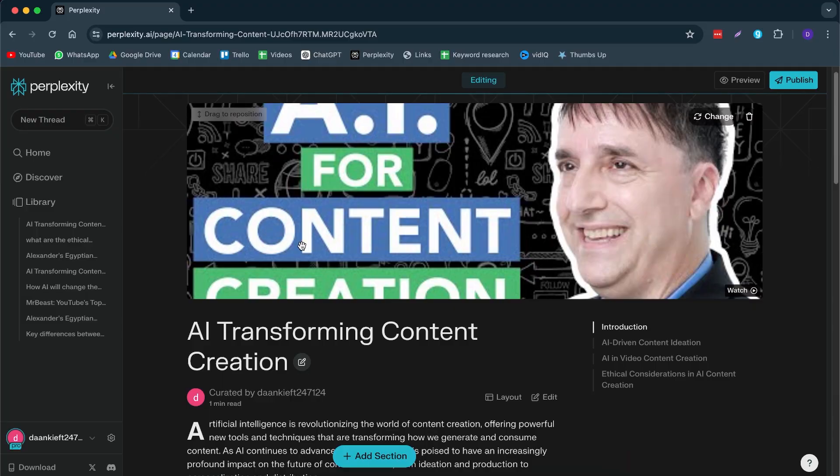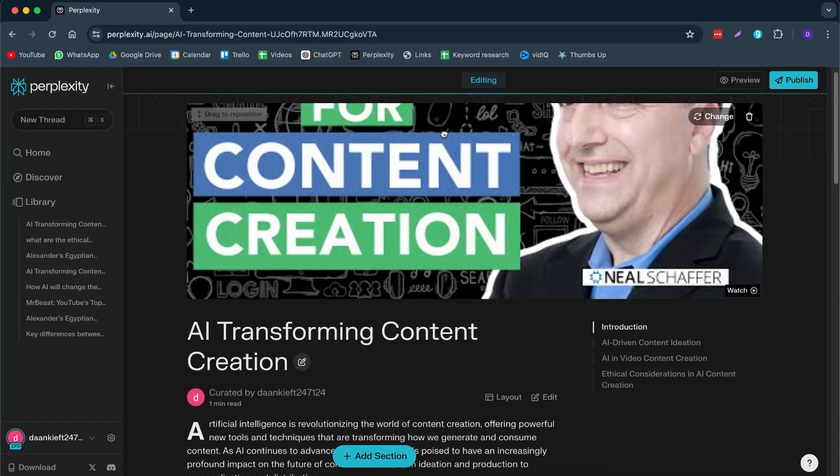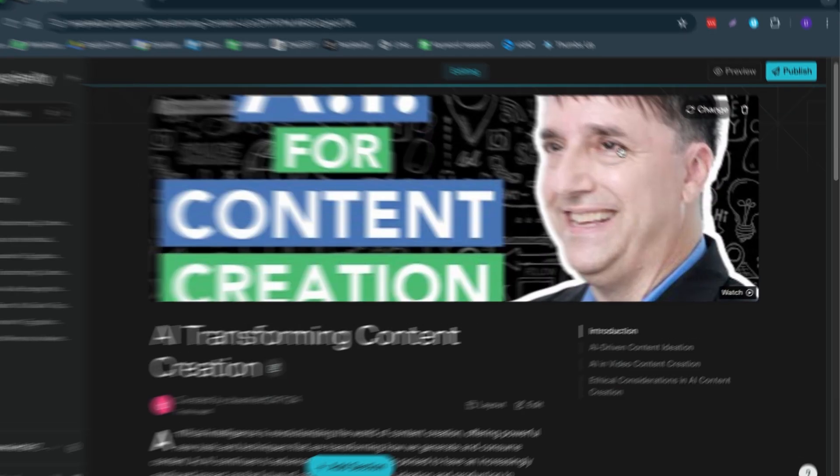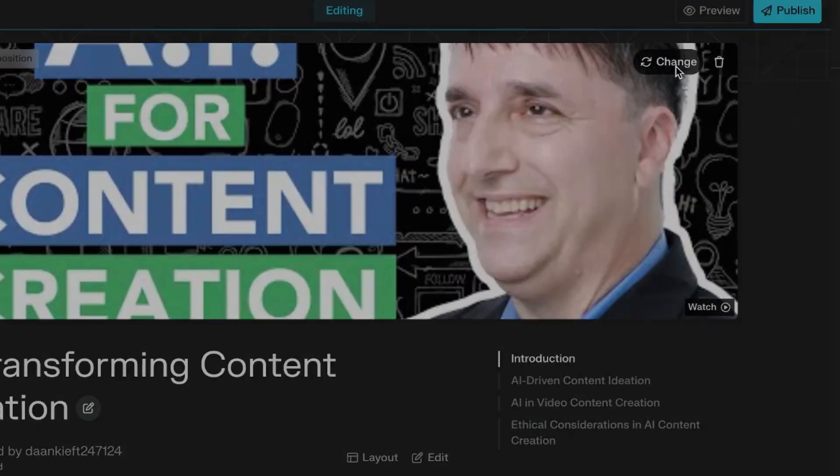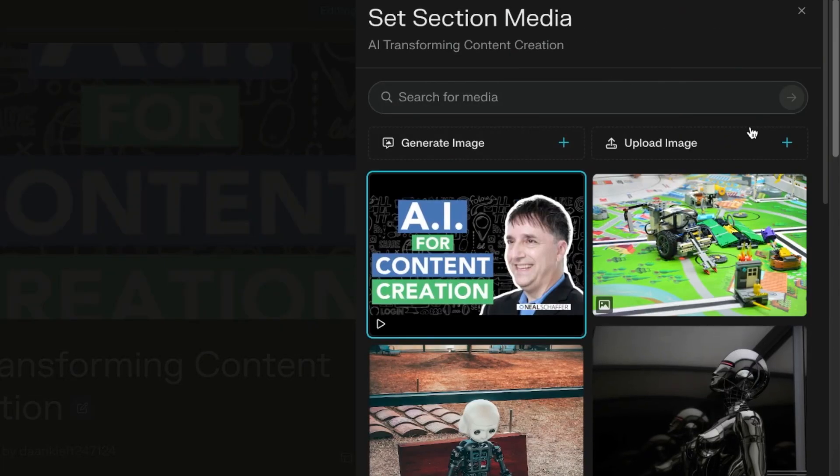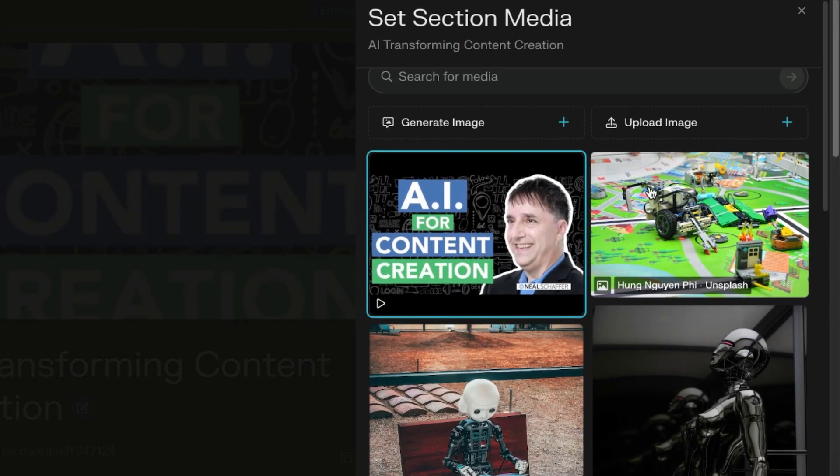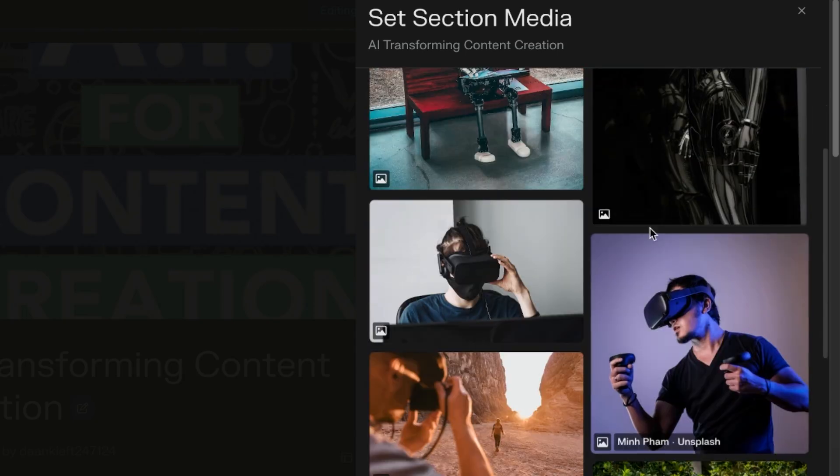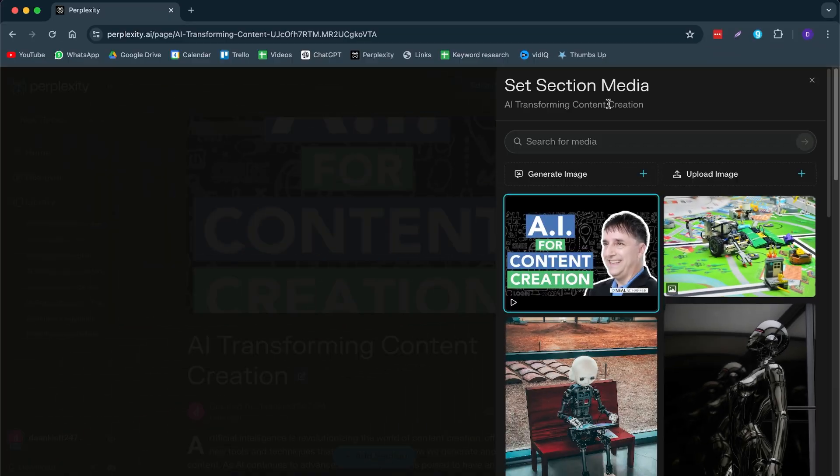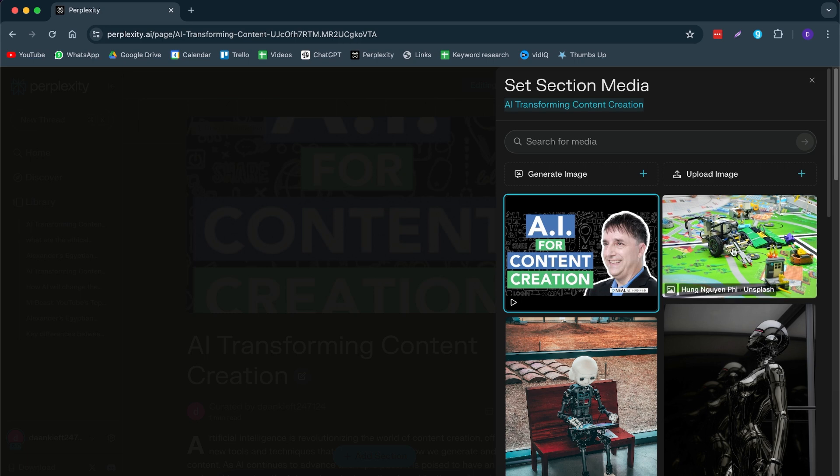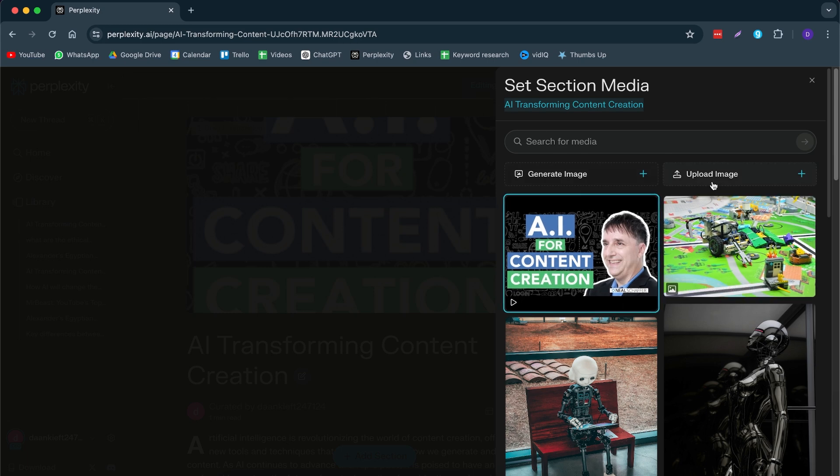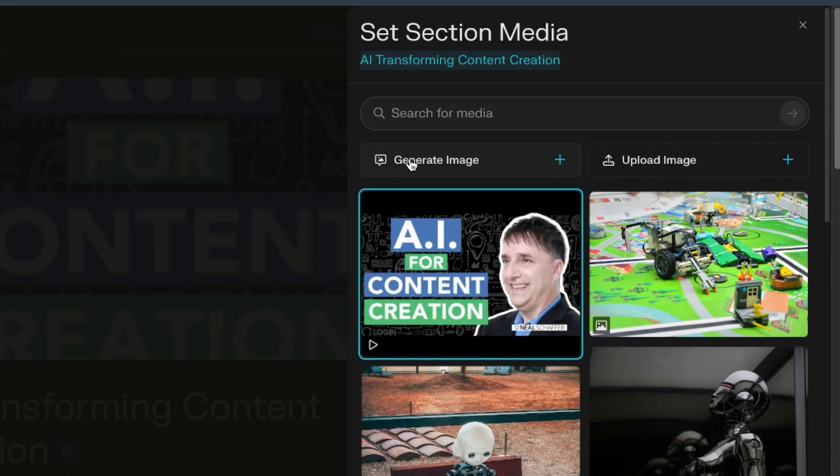Now, let me show you how we can change everything from this article. So here's the first thing we can change is the header. So here we can drag it around by just using our mouse or we can click on change. You can change it for any other image that it has taken. So for example, it has probably used AI transforming content creation as a keyword. We can upload our own image or we can generate media. And this is pretty cool.